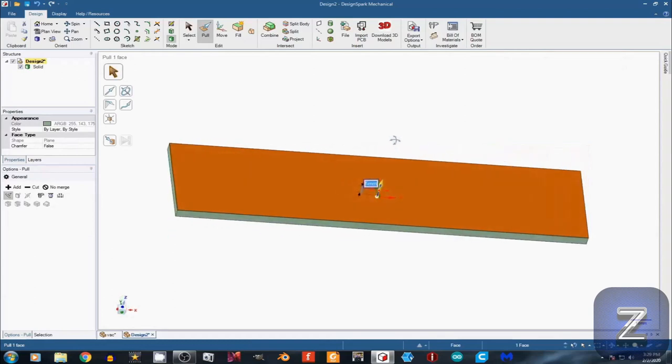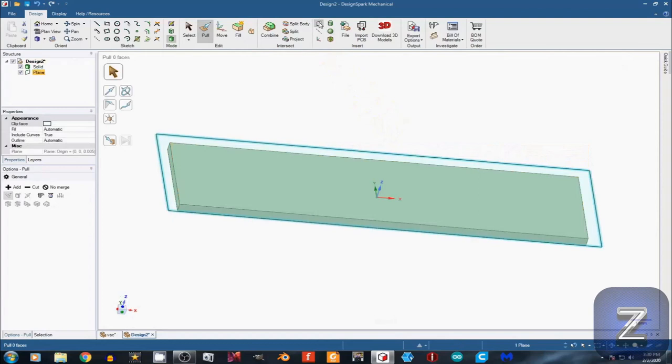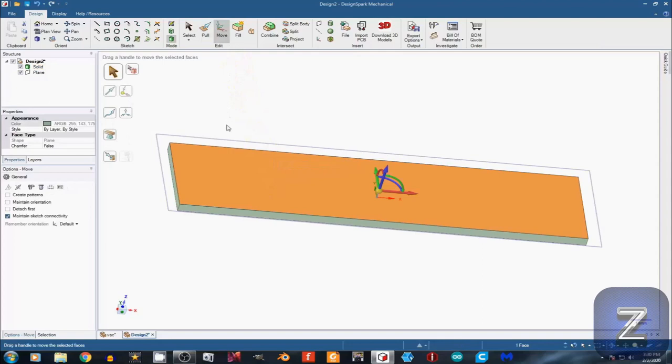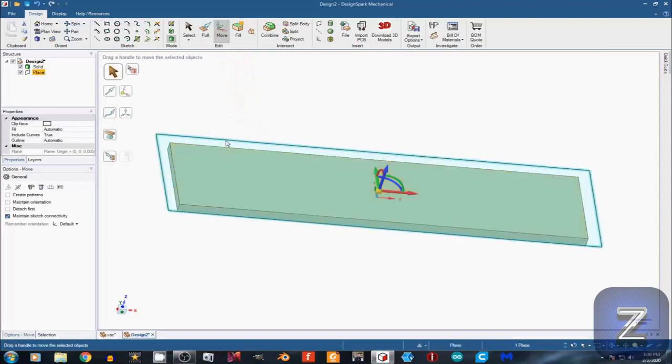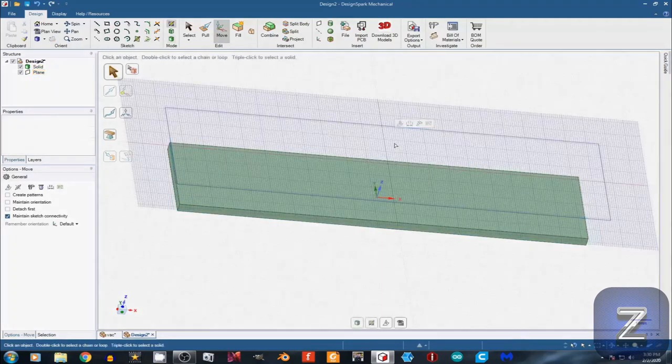Hold down the center mouse button and rotate the model a little bit. Select the Create Plane tool and left-click on the top of the rectangle. Select the Move tool and then select the plane we just made. Left-click on the blue up arrow, type in 20, and Enter.